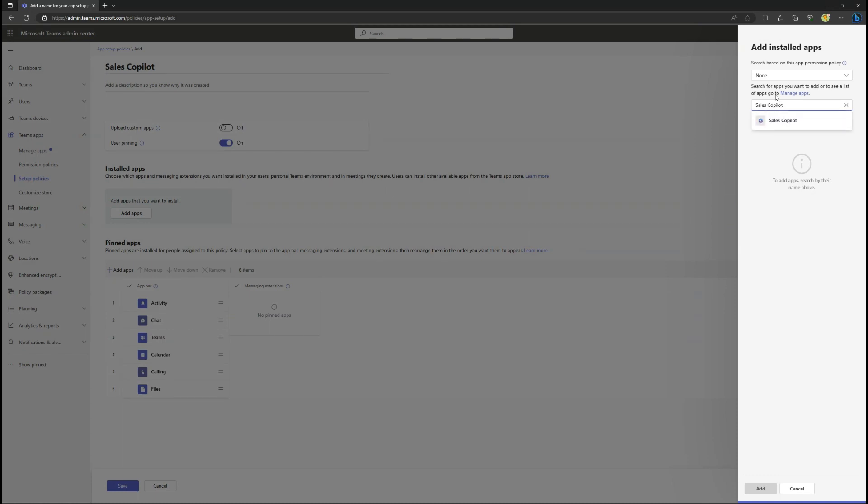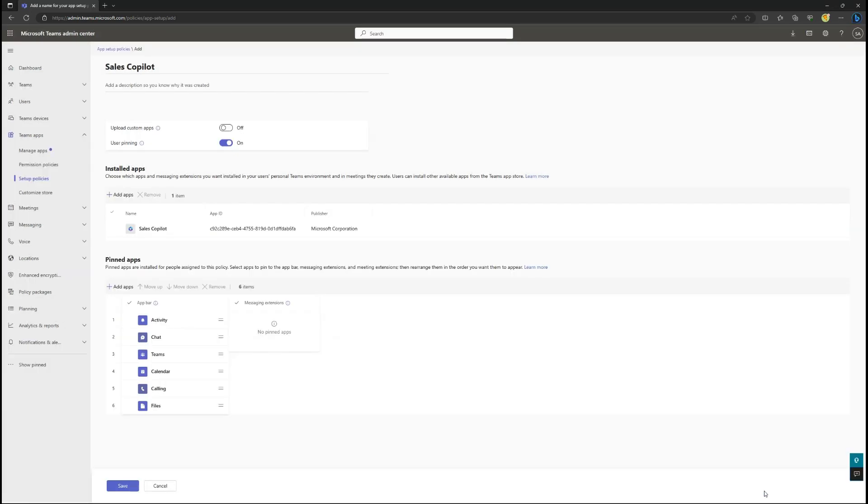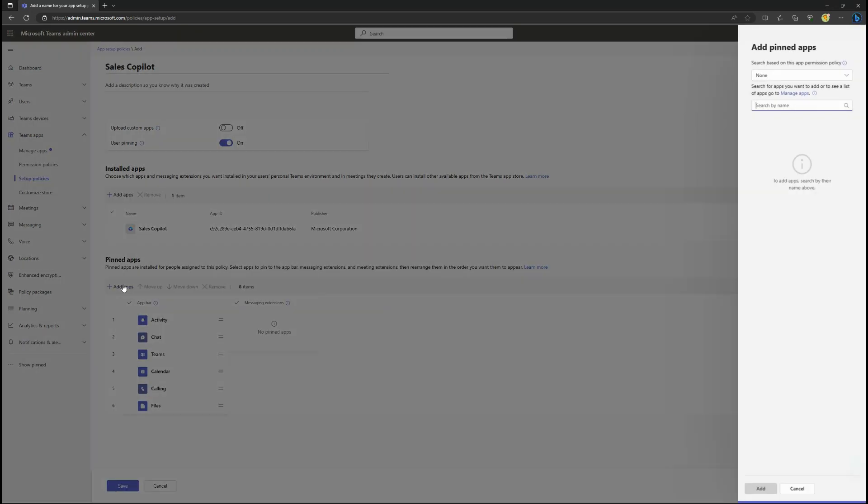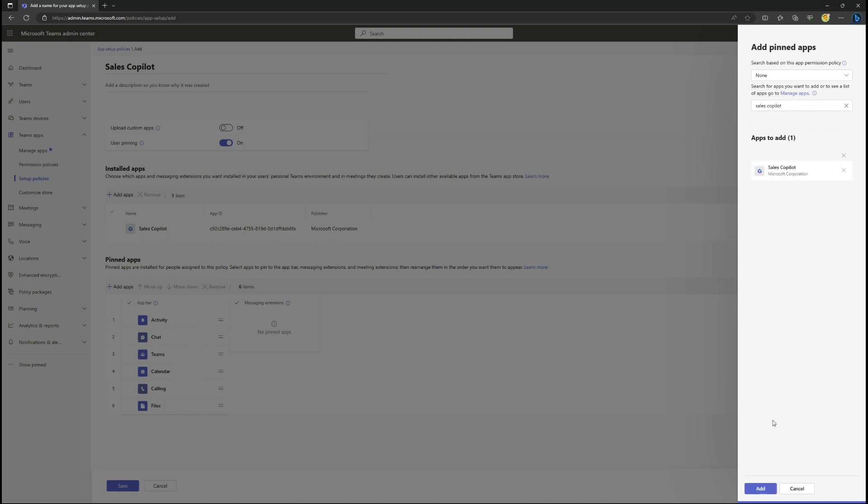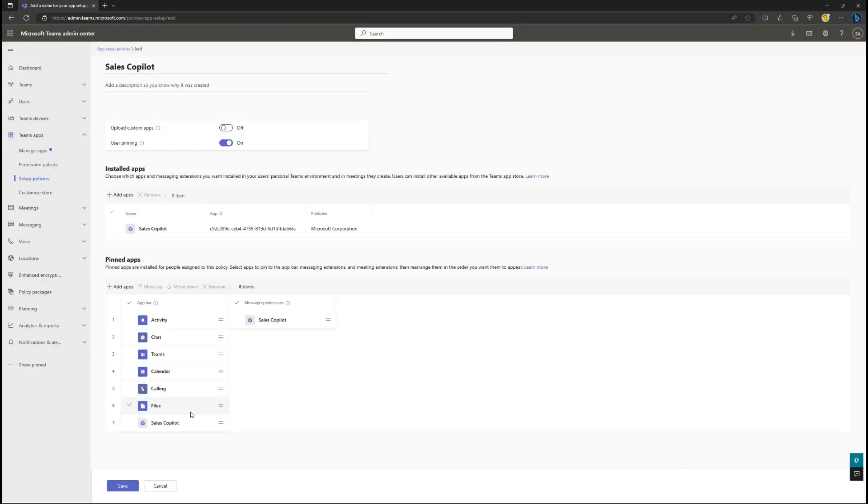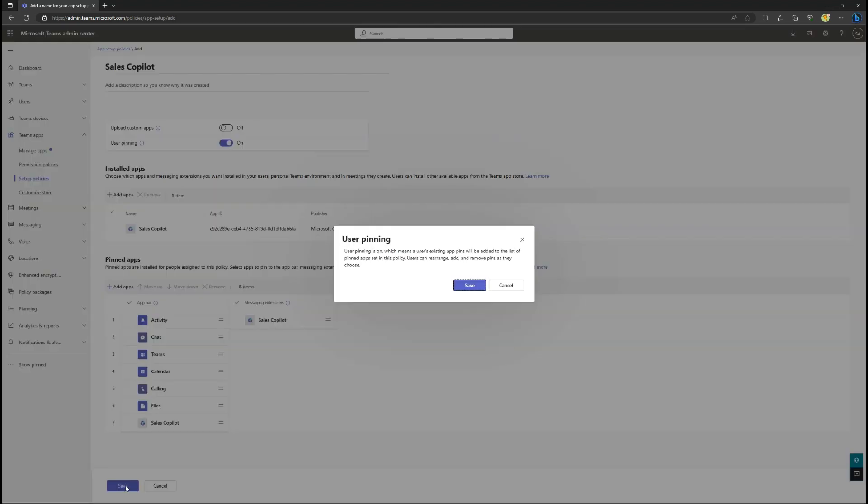Once found, select the Add button. You can also auto-pin the Sales Co-Pilot app for easy access by your users. Once complete, select Save.